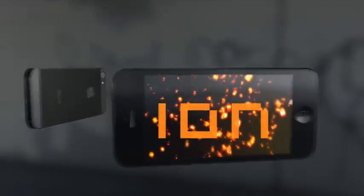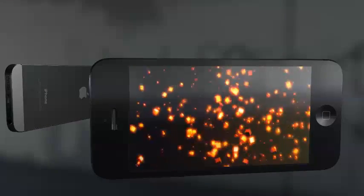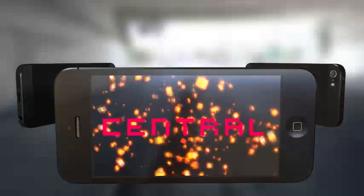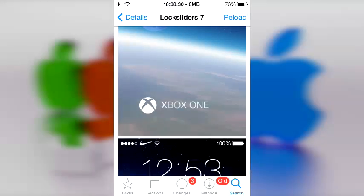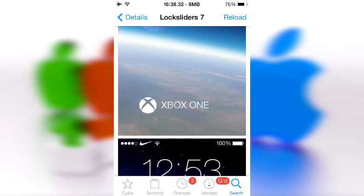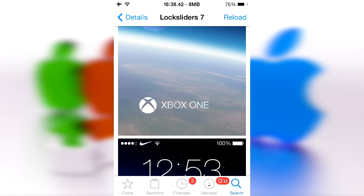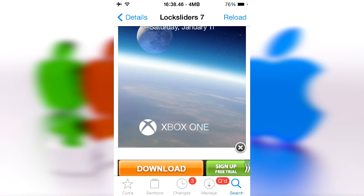It allows you to change your lock sliders into different themed sliders. I wanted to show you this in Cydia because I don't want to respring a hundred thousand times and show you every single different slider, since it is activated through WinterBoard. You can get WinterBoard off Cydia for free.